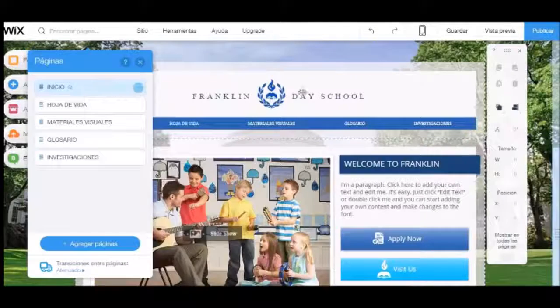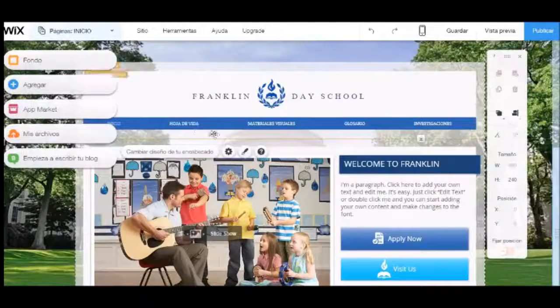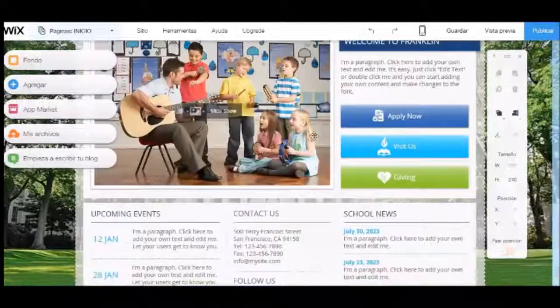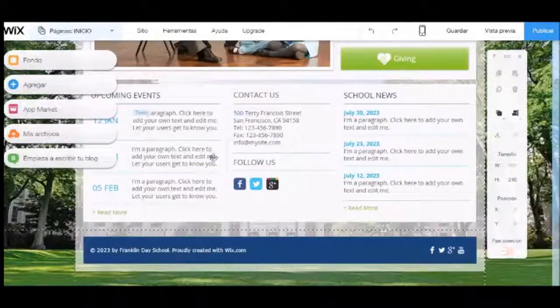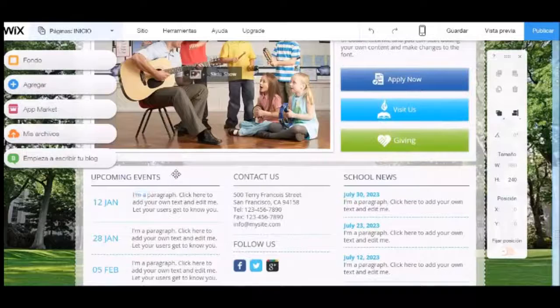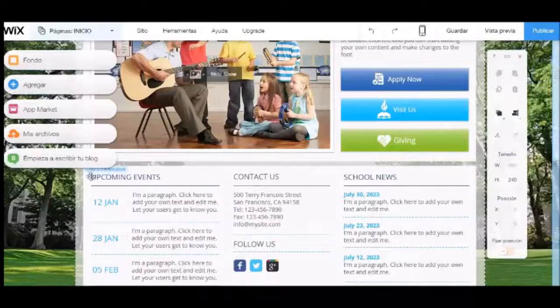Welcome to this video tutorial. Today we will learn to create content in our web. For this, first we are located on the page that we want to edit.